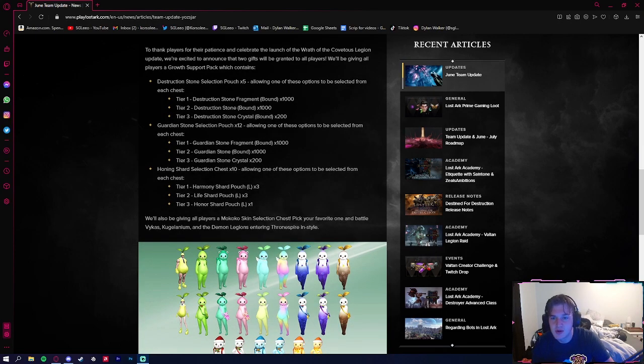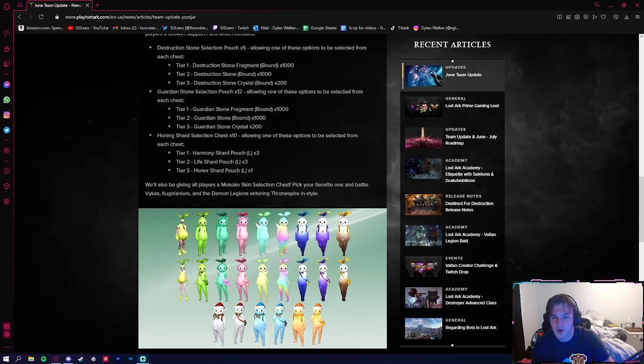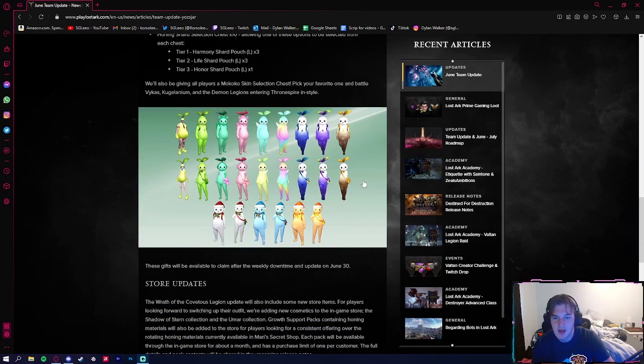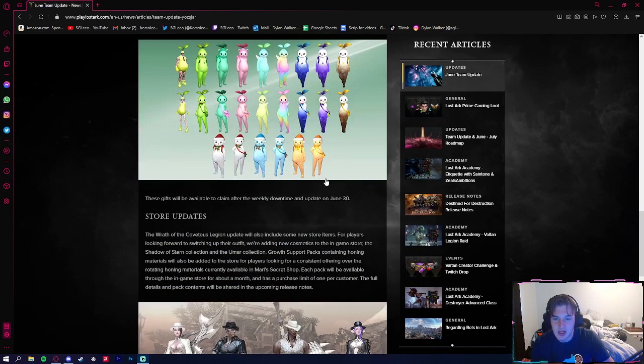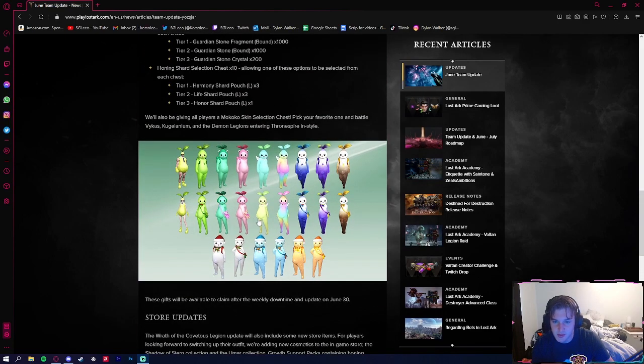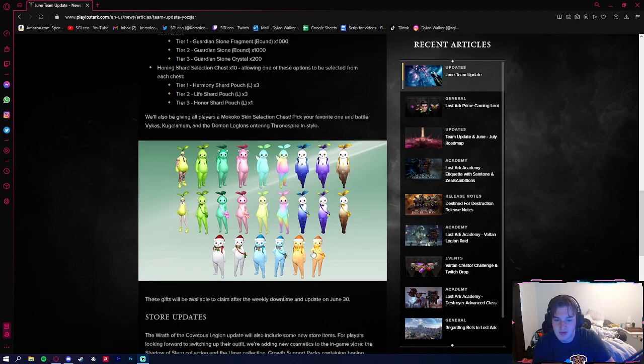We're going to be getting a couple pouches here for honing gear, which is super nice, and we're going to be getting a Mokoko seed costume, so we'll get to pick from one of these lovely skins.